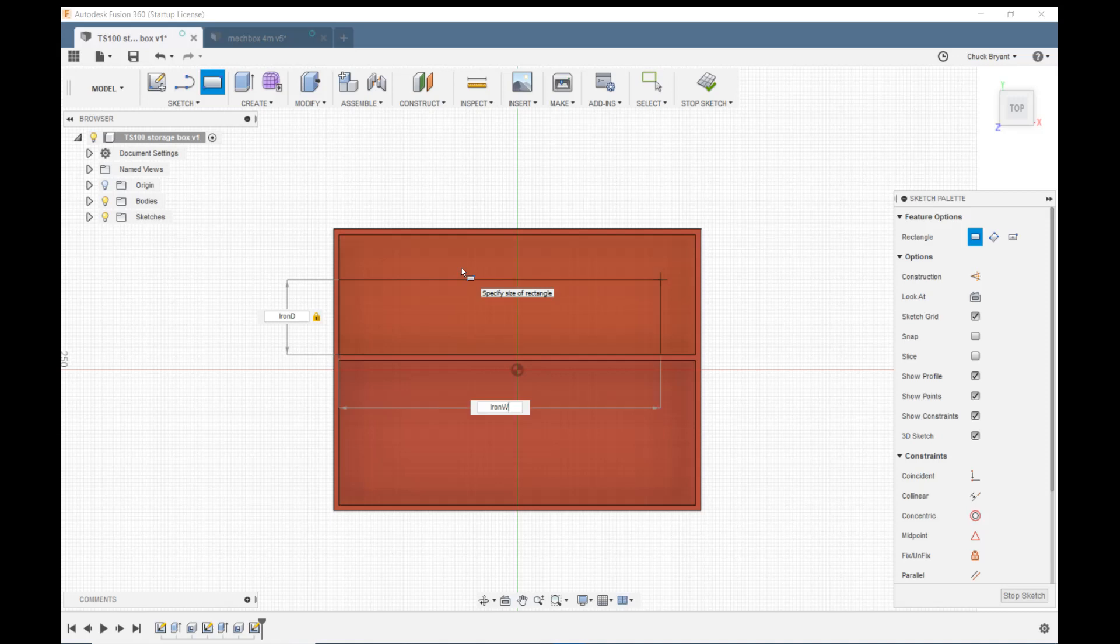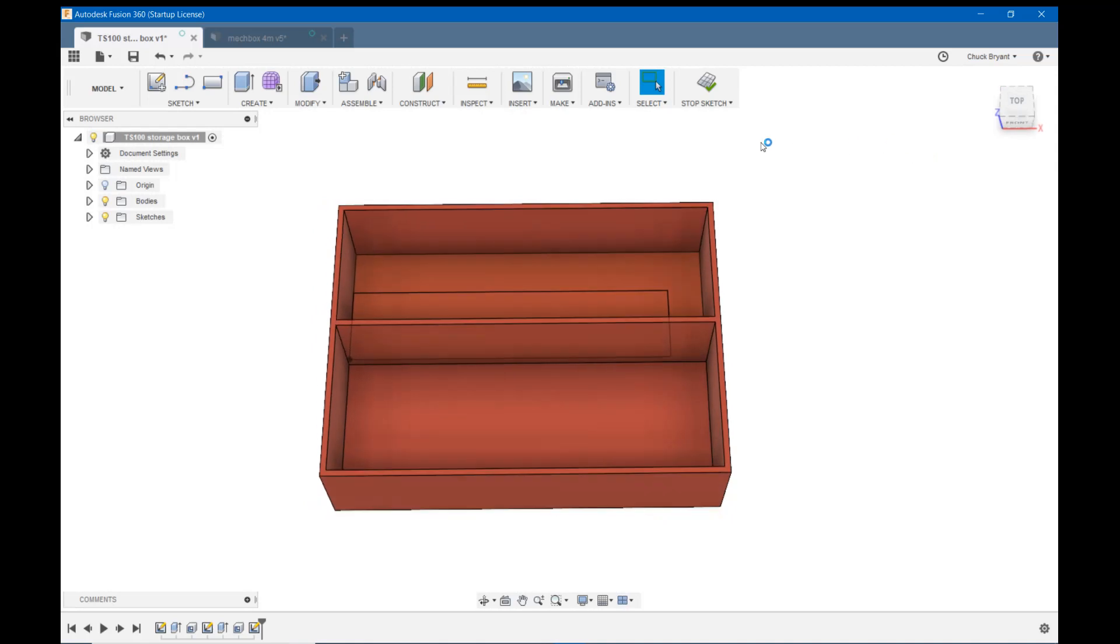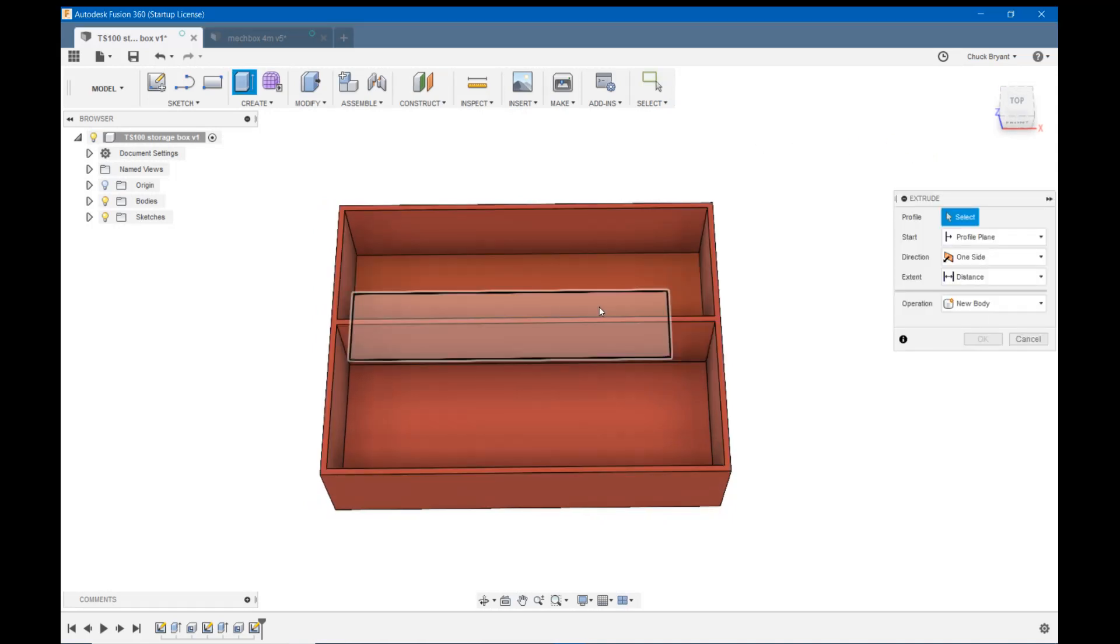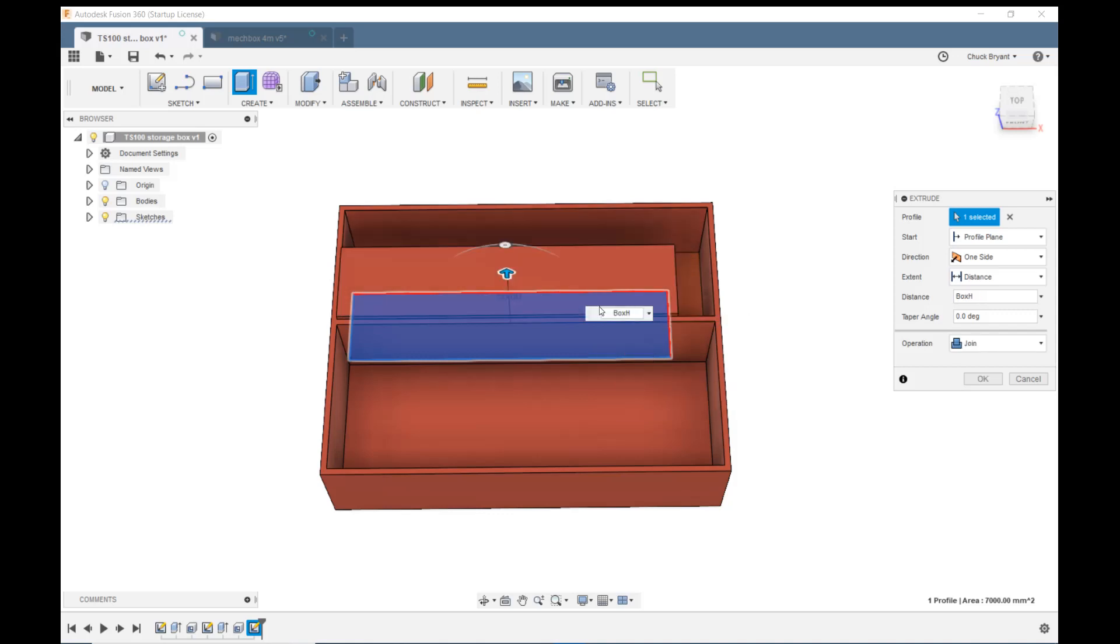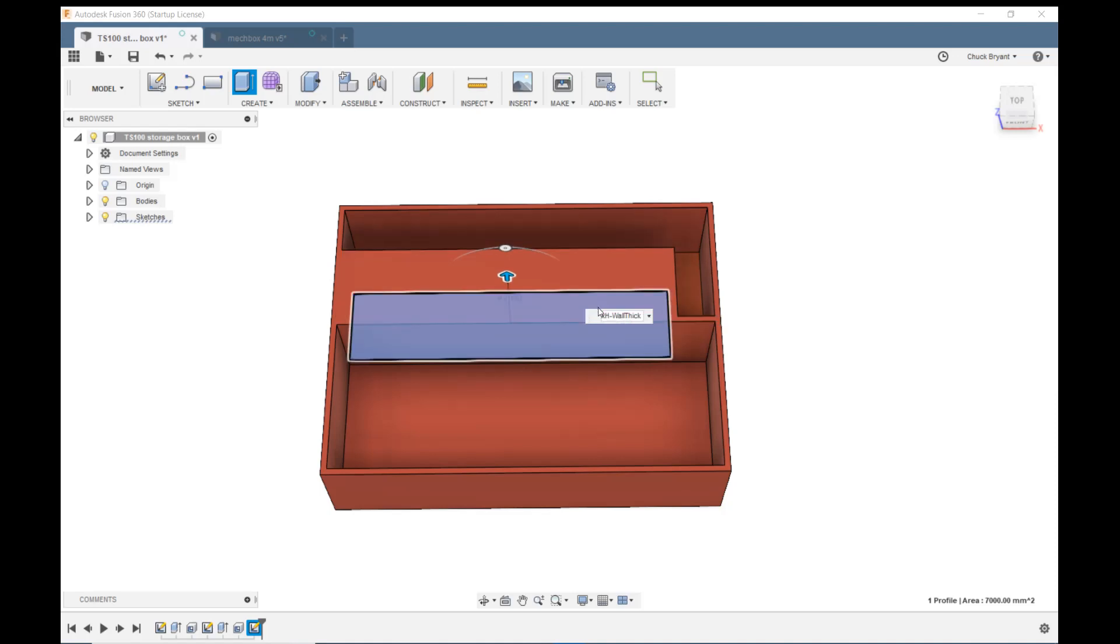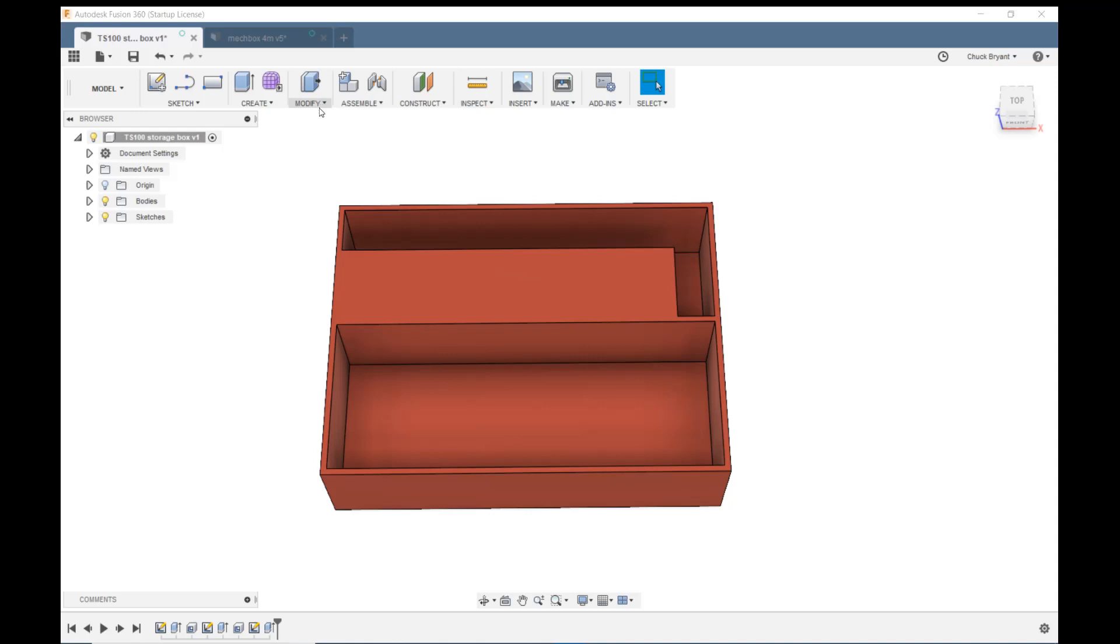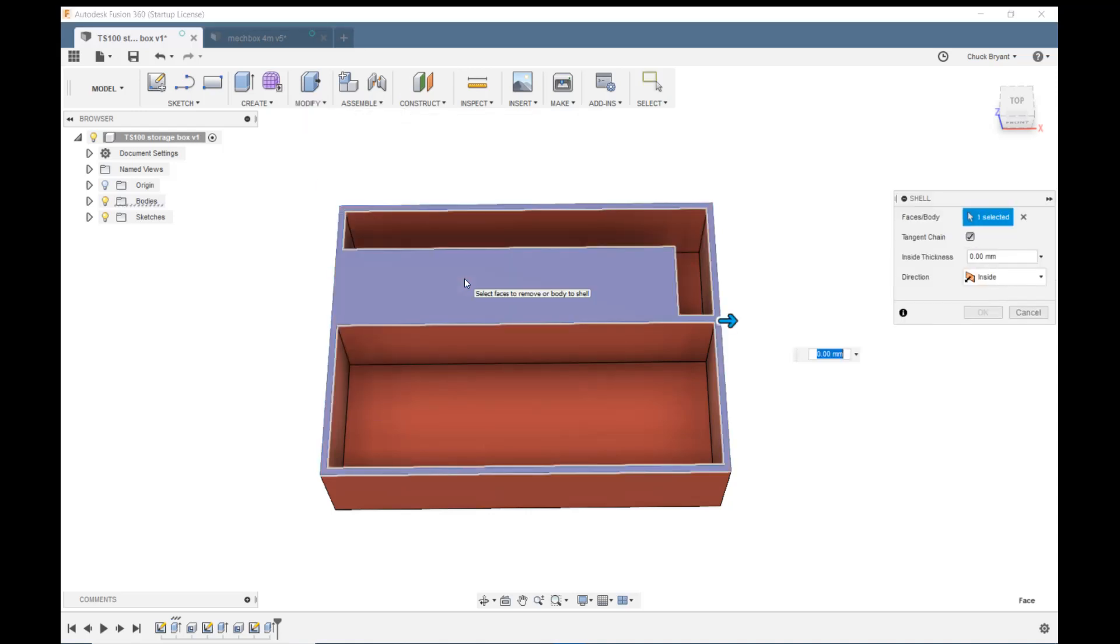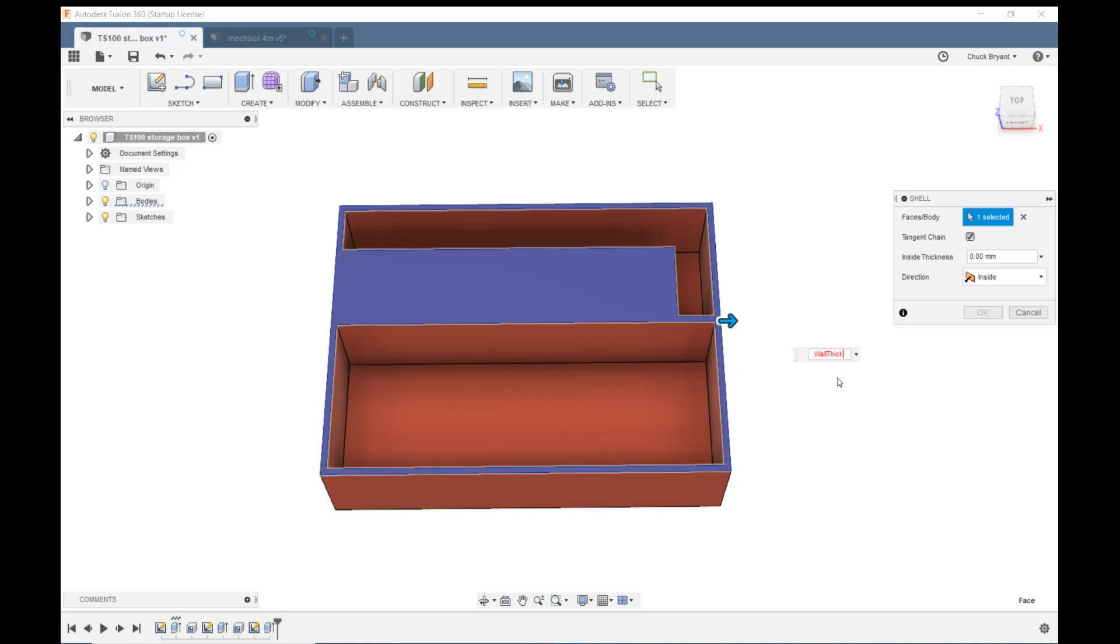Let's make this one full size. Tab. Iron width. Enter. I'm going to leave this one full size. Enter again to lock it in. E to extrude. We're going to come up box height minus wall thick. Modify and shell. Wall thick. There is our second compartment.